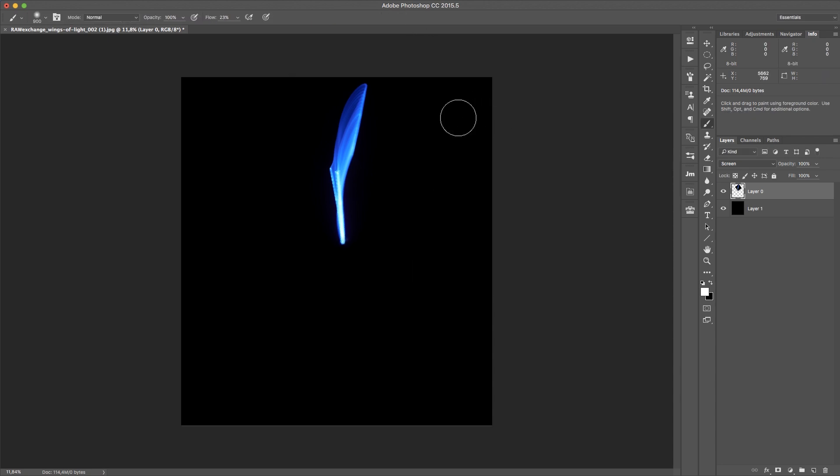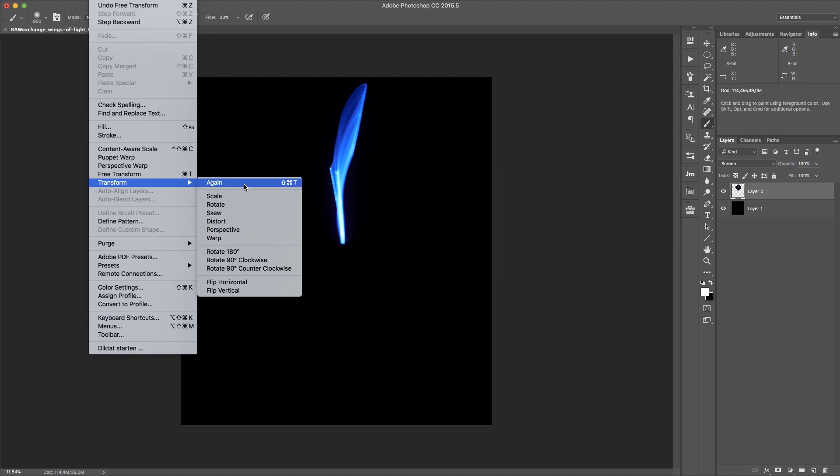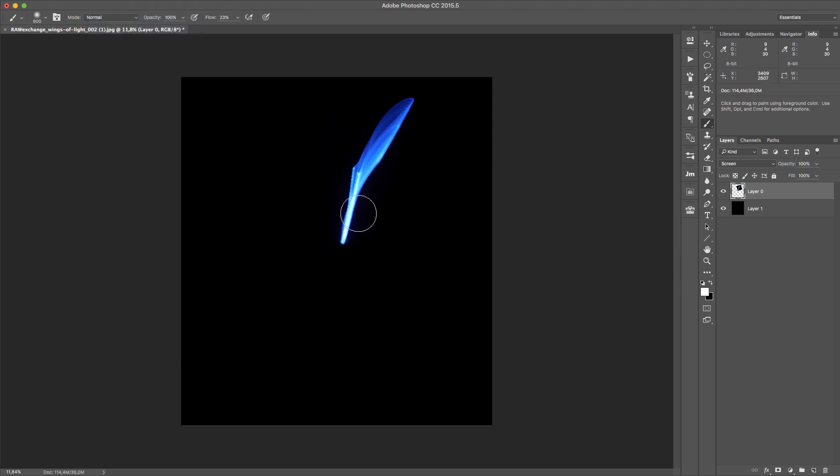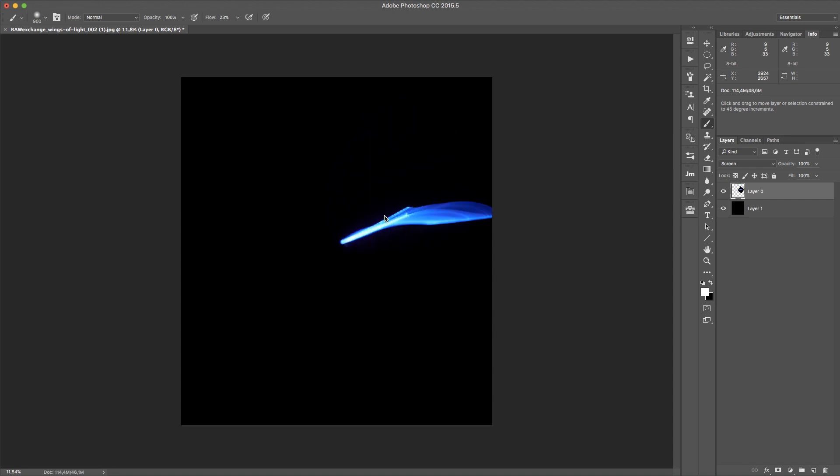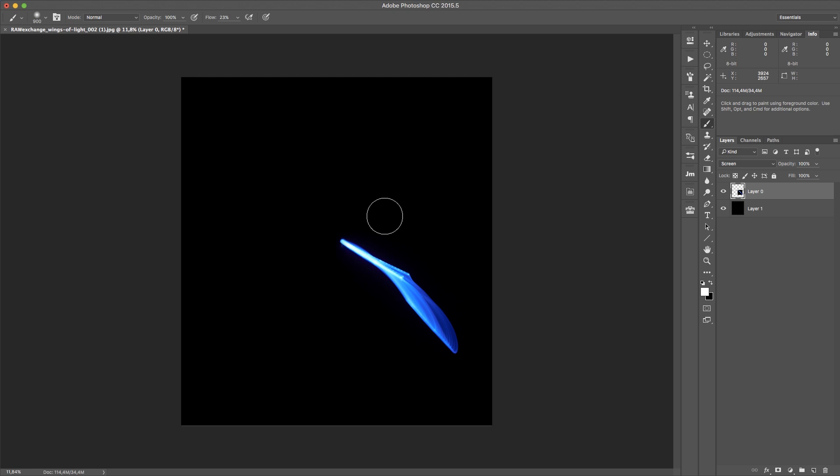So what I can do now is go to Edit, Transform, and I have this Shift+Command+T key thing that does the transform again. So this is pretty handy. And what most people don't know is if I press Command+Alt+Shift+T, so I add the Alt key for this, it creates a copy of that layer and does the transform again.